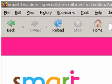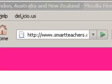The second mistake on this site is that the domain name smartteachers.co.uk is not redirected to www.smartteachers.co.uk. It is possible for Google to decide that these are two different domains with exactly the same duplicate content, which is bad.